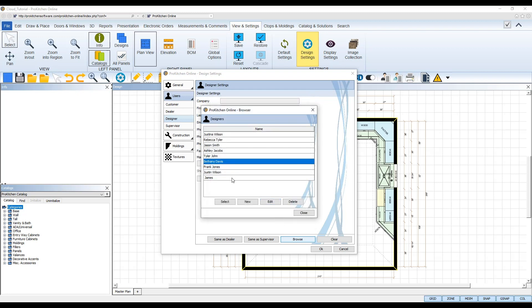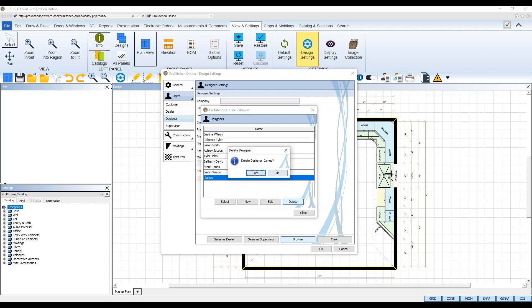If you wish to delete a designer account, simply select their account and then click the Delete button below. Be aware that when you delete designer accounts, you will also be deleting all of their design files created under their username and password, so you'll want to make sure you get those files before you delete their account if you need them.